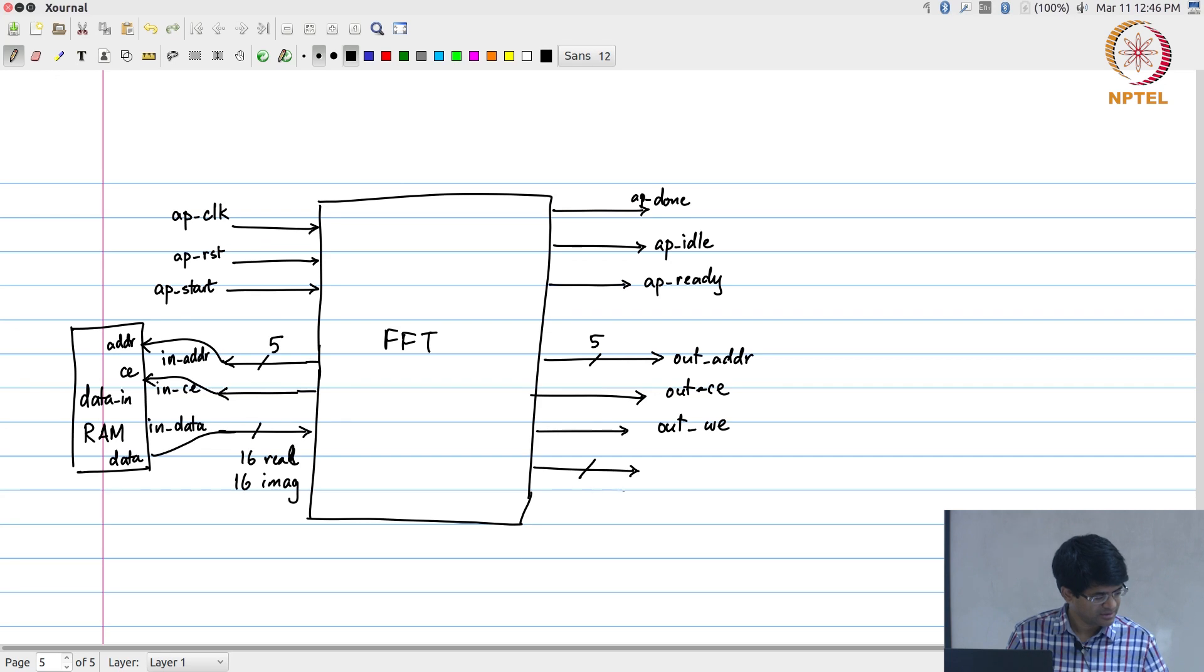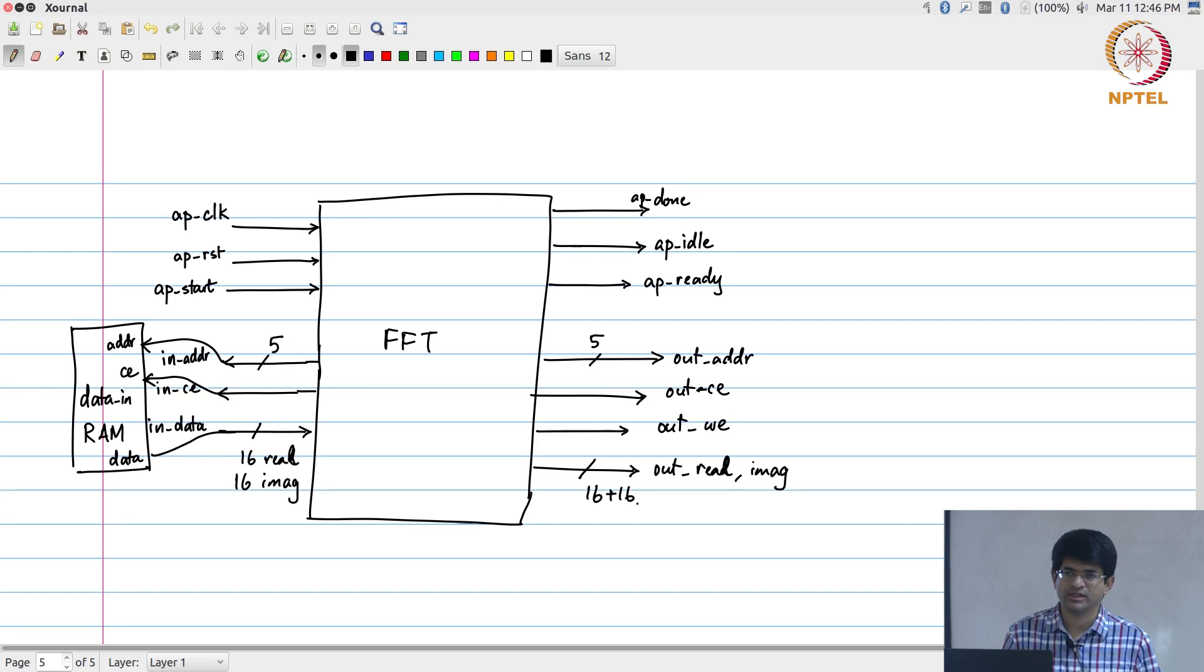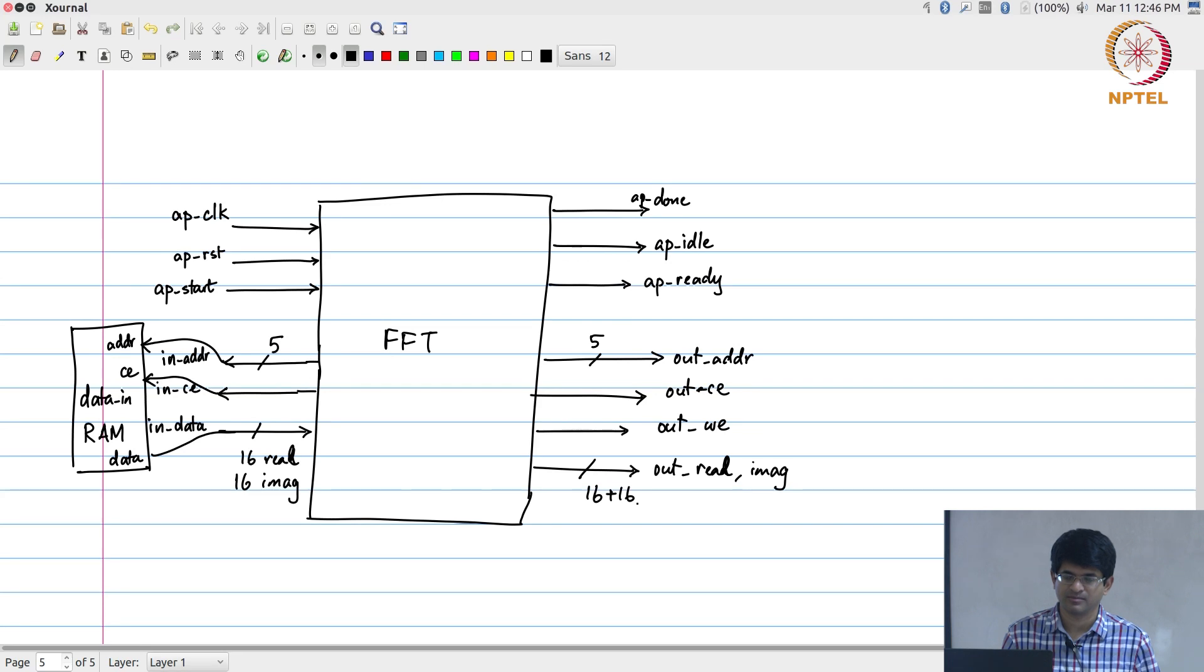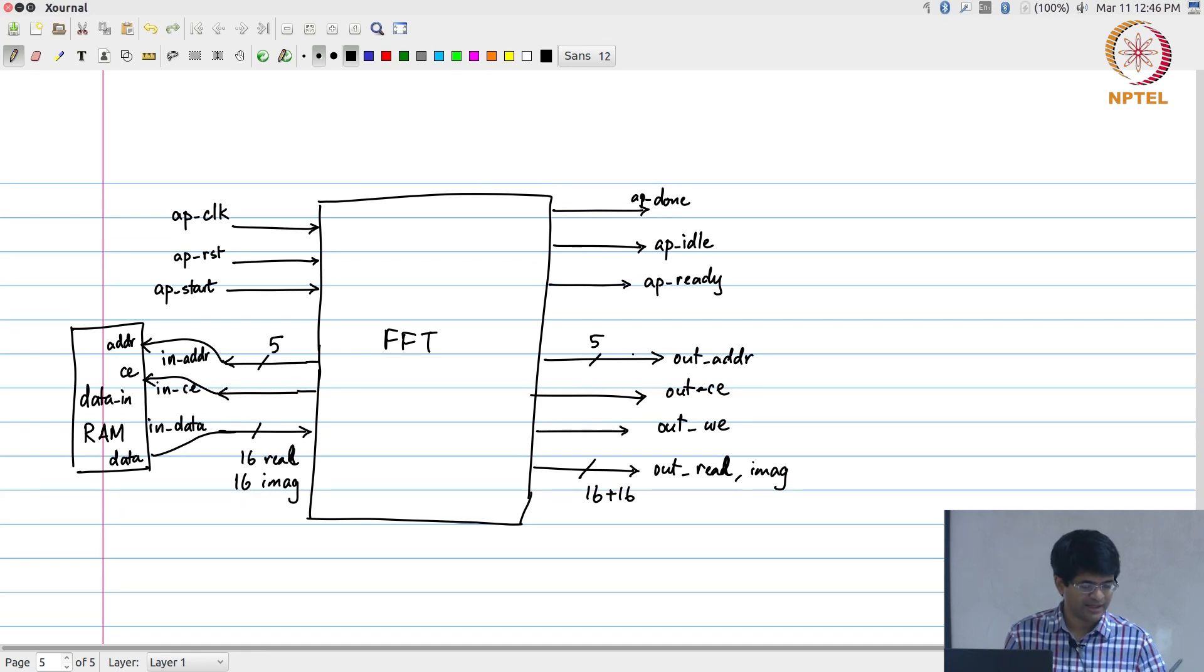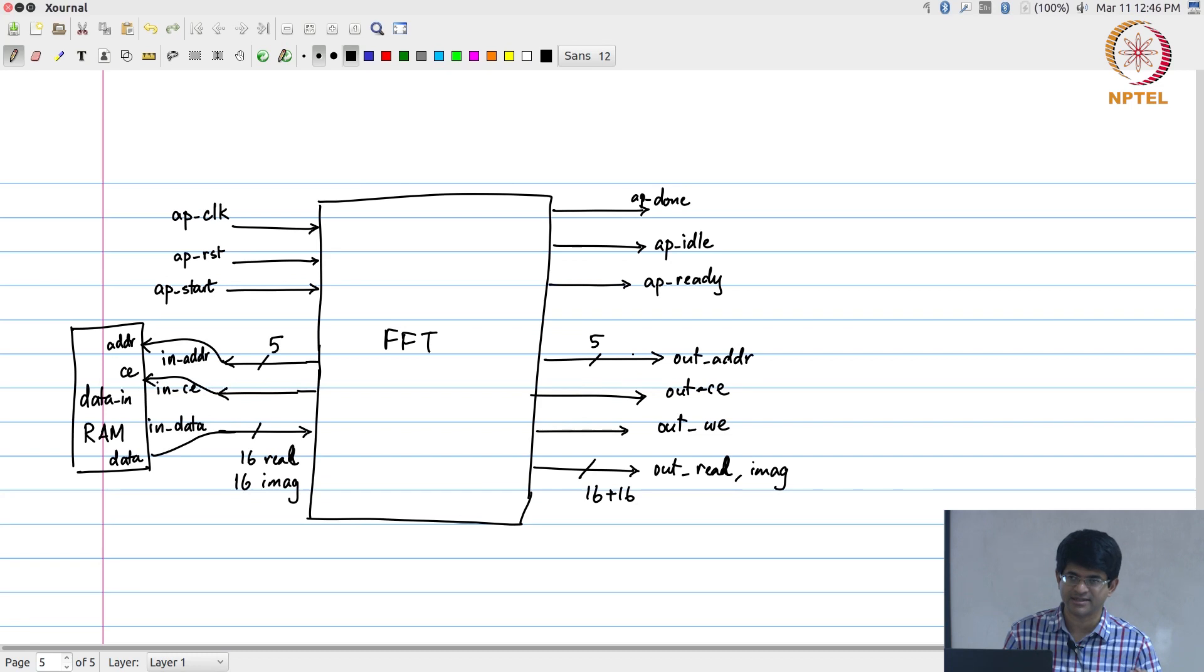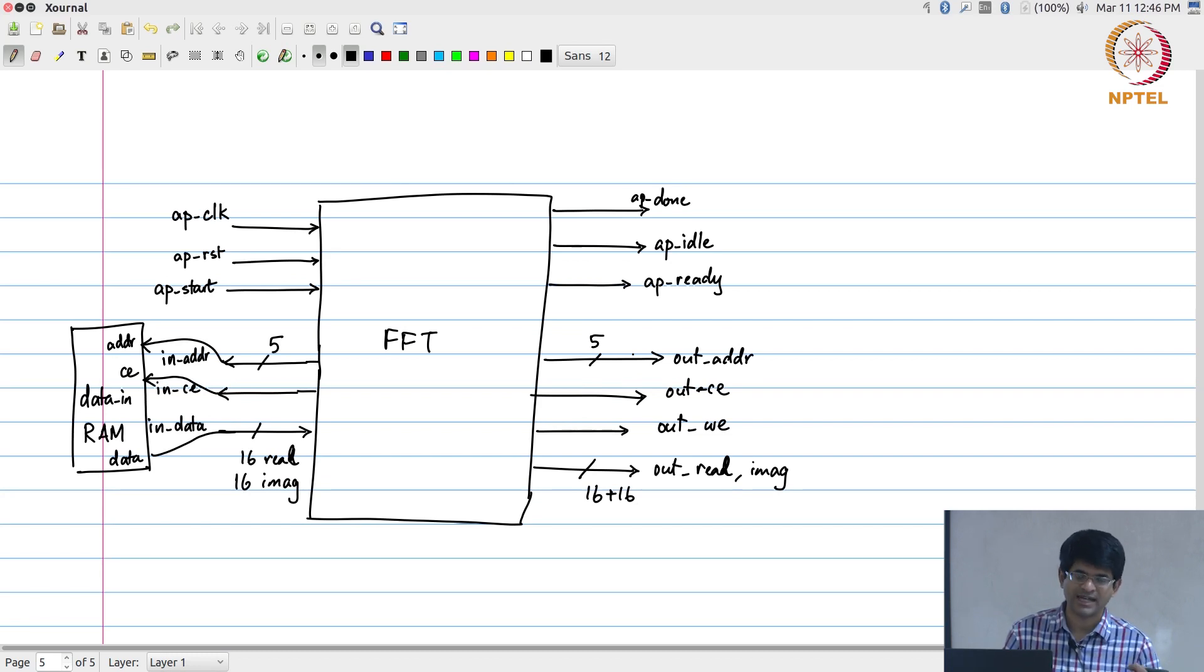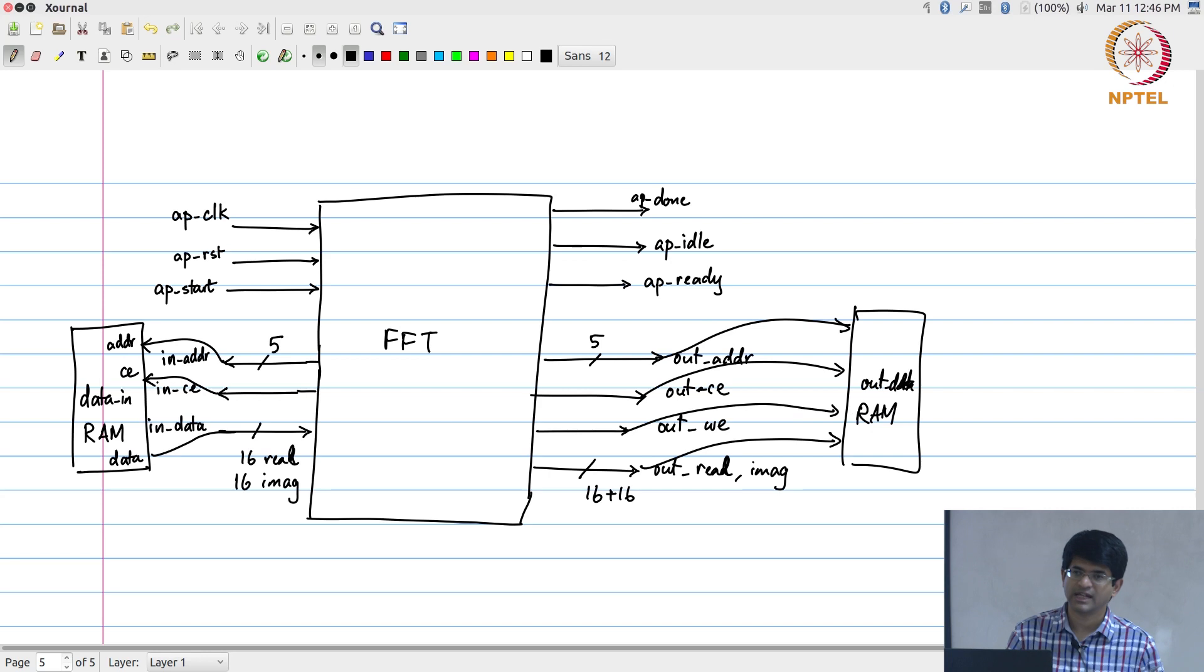And finally, real and imaginary 16 bits each. This is the interface that we have come up with. So if you had some mechanism by which you can actually directly store your input in a block RAM and then give the appropriate start signals to this FFT module, it will take care of generating the addresses to read in the data correctly, do all the computation, and generate addresses that you can then feed into an out data module and actually store the data out.